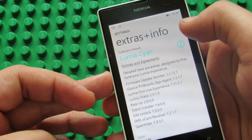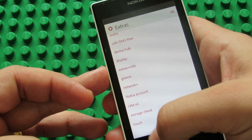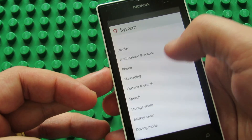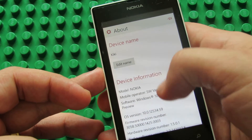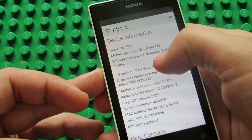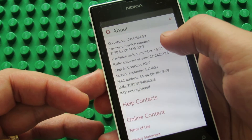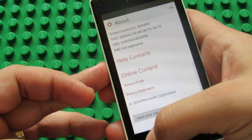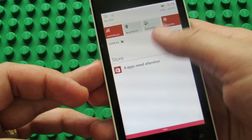So, Lumia Cyan application versions. About — operating system version 10.0.12534.59, firmware version. Notification center.